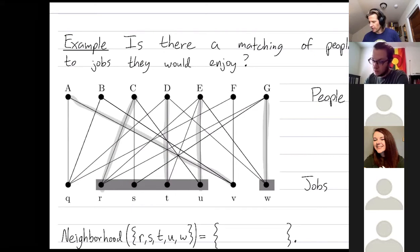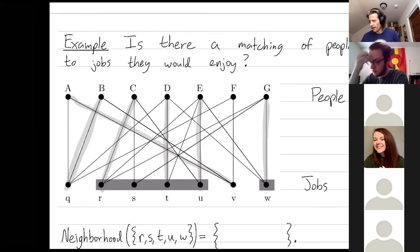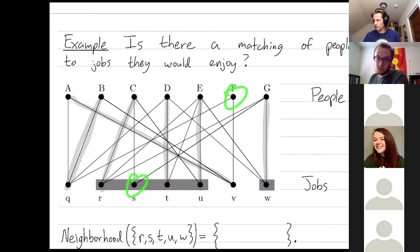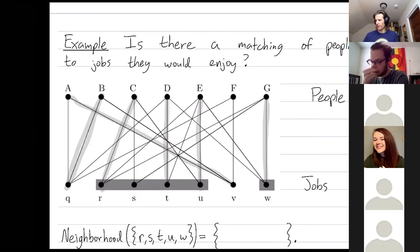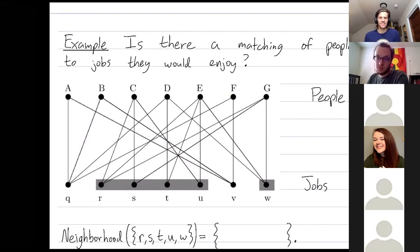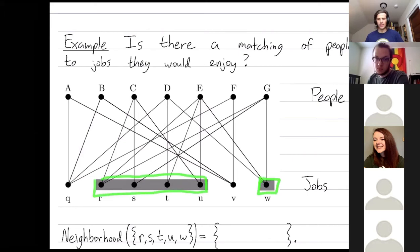Currently I can't match job S — I have one person unmatched. Person F is unmatched and I have one job left unfilled. So you can argue here that it's impossible. One way to see this is to look at these highlighted vertices at the bottom — the jobs R, S, T, U, and W. Let's consider their neighborhood, which is all the vertices connected to them by an edge.